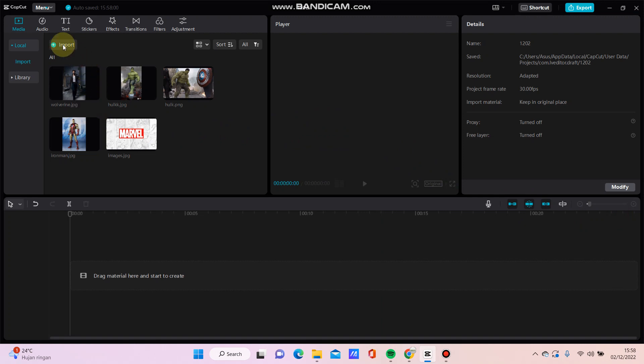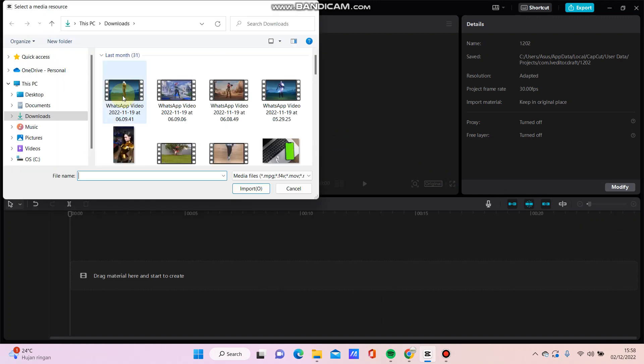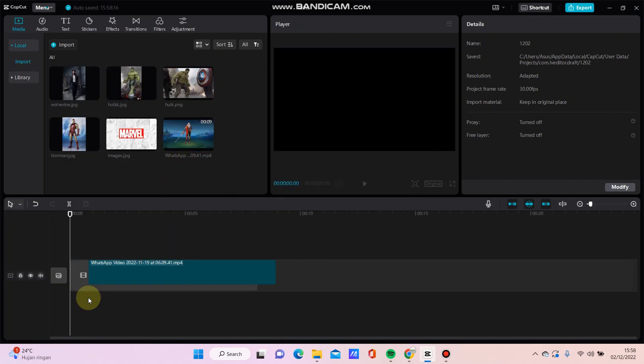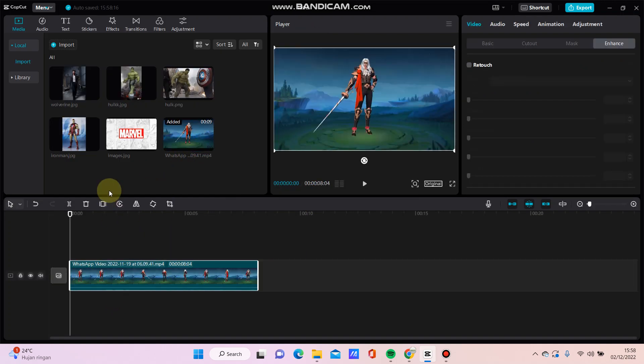For example, I'm going to import a video that I want to edit. Just drag it here.